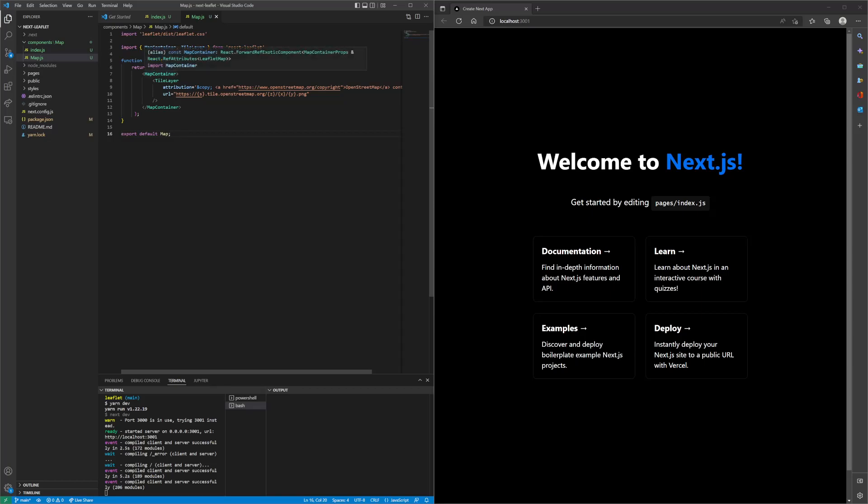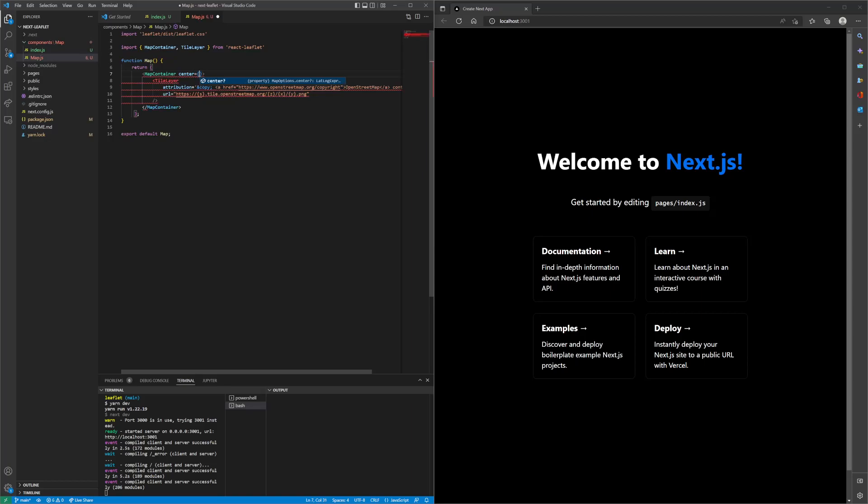Within map container, we'll do center to create the center of the map when it loads, and then it takes in a latitude and longitude coordinate. We'll just do 52.505 and then negative 0.009.